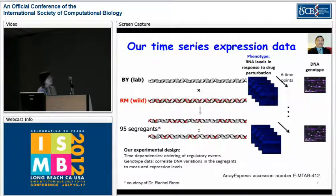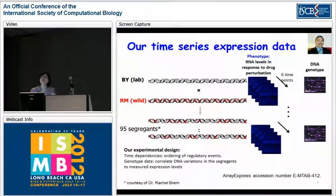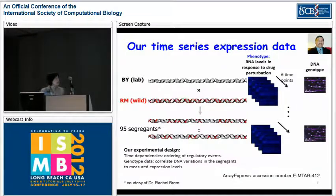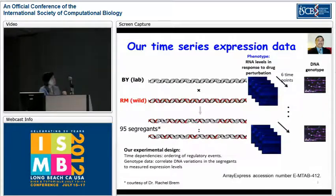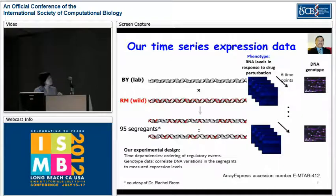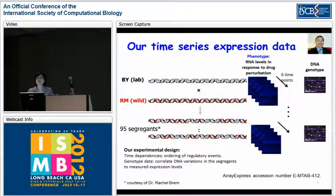With these two goals in mind, we took two yeast strains: one is a lab strain, the BY strain, and a wild yeast strain called RM. These two strains have been previously crossed to produce roughly 100 segregants, which have been previously genotyped and the genotype data is publicly available. We subjected these parental strains and the roughly 100 segregants to drug perturbation and observed the expression changes over time.